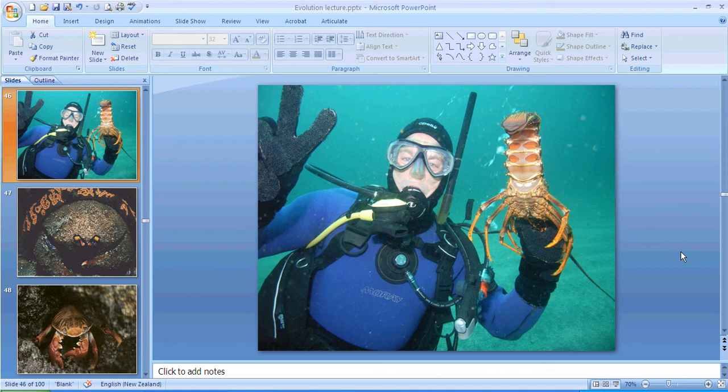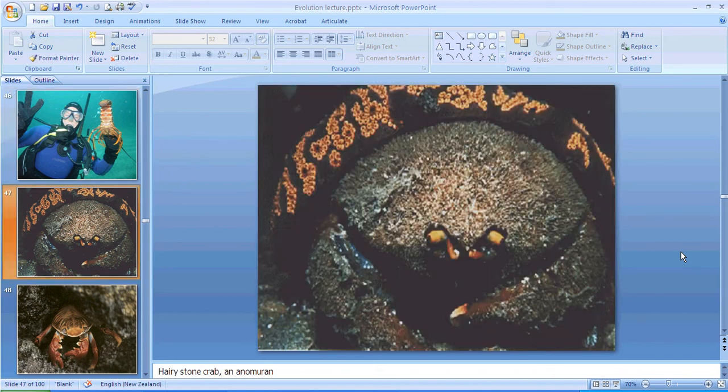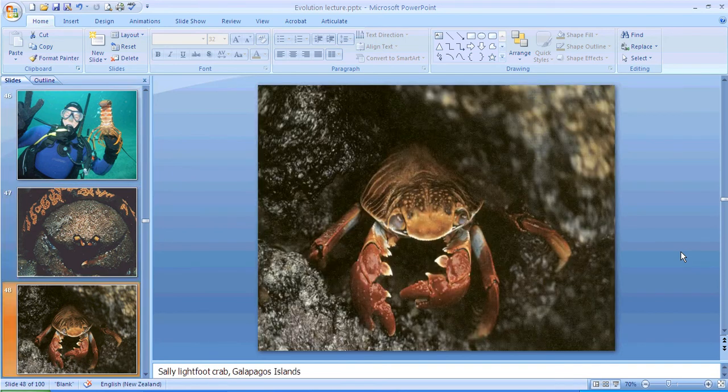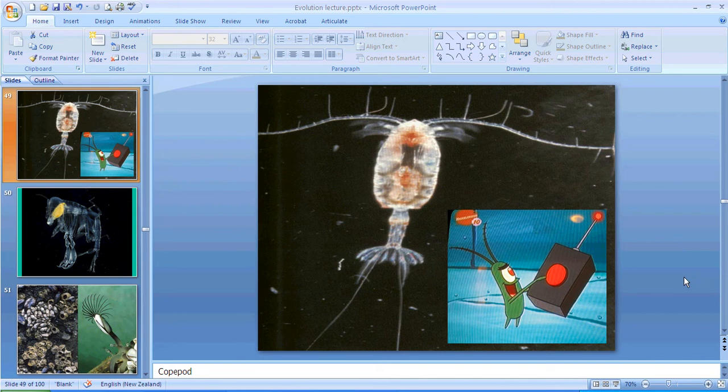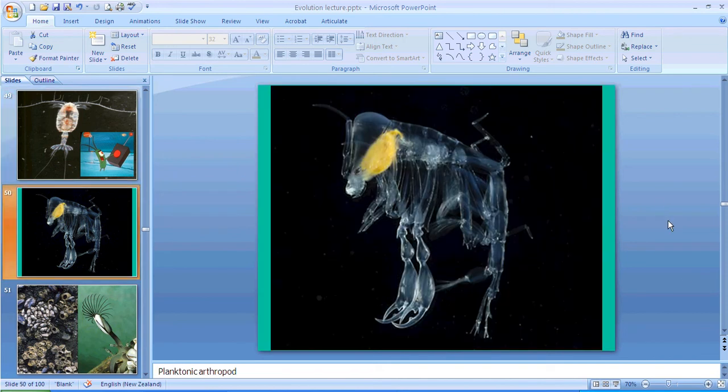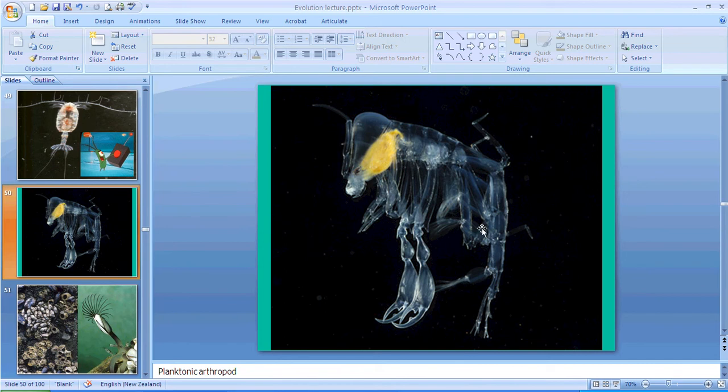On land we're more familiar with them as insects. Okay, there's a funky looking crab and another funky looking crab. And a copepod. Okay, so this is what the design for plankton was in SpongeBob.